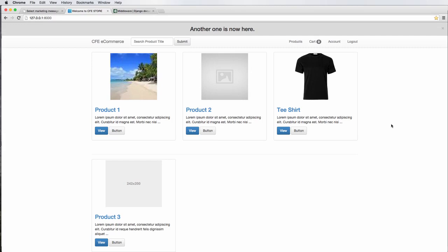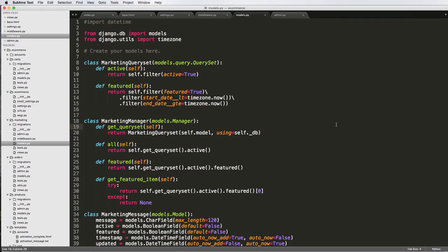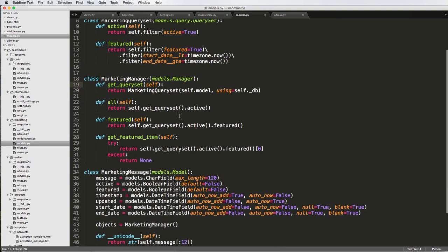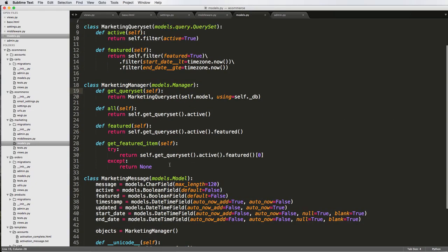This is going to be our first introduction to using Ajax. Ajax is spelled A-J-A-X, and we're going to be using it to dismiss our marketing message and then set some time period in the future that would allow us to have that marketing message reappear.